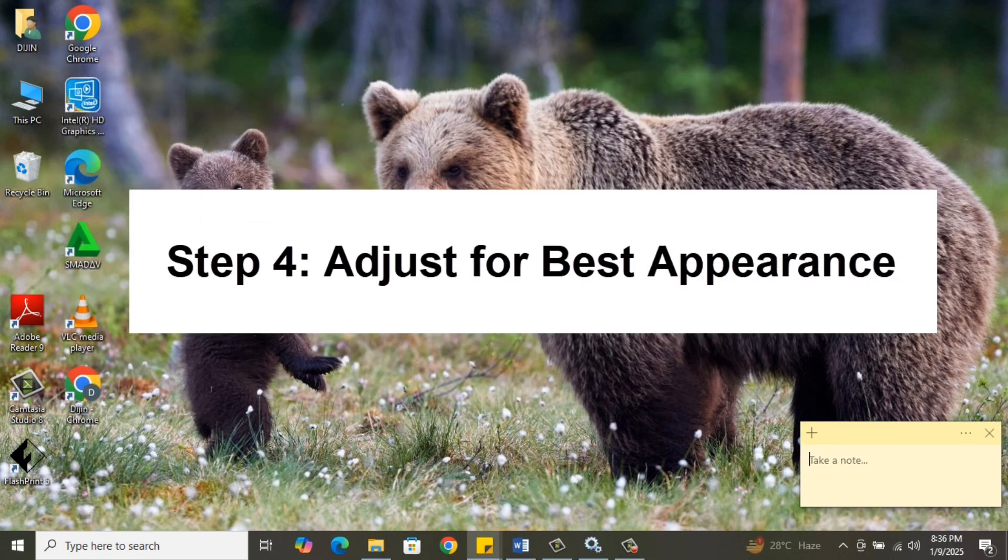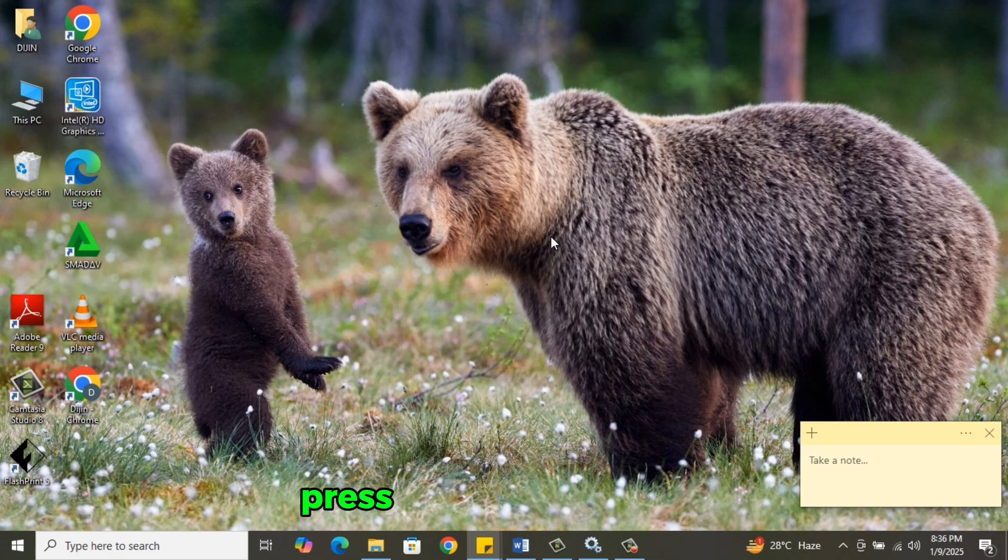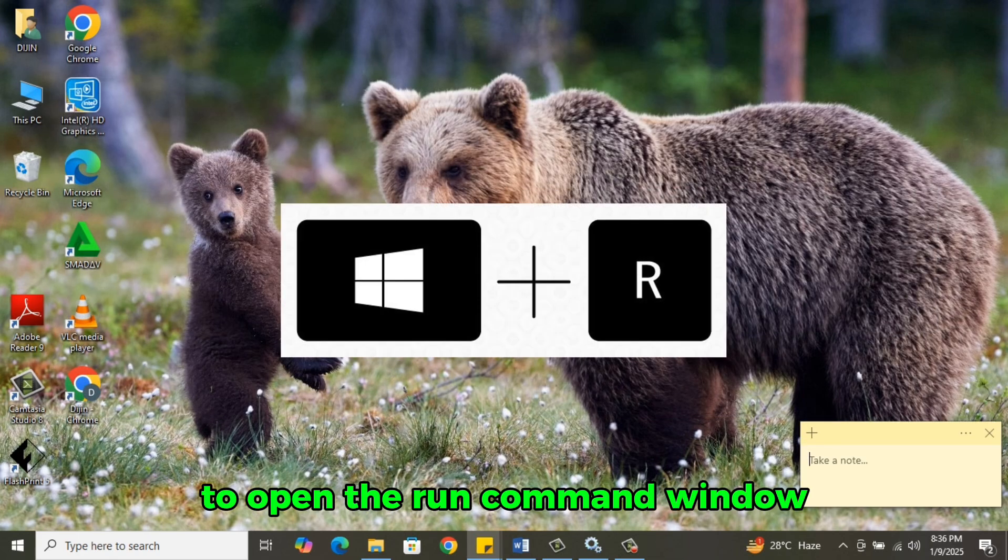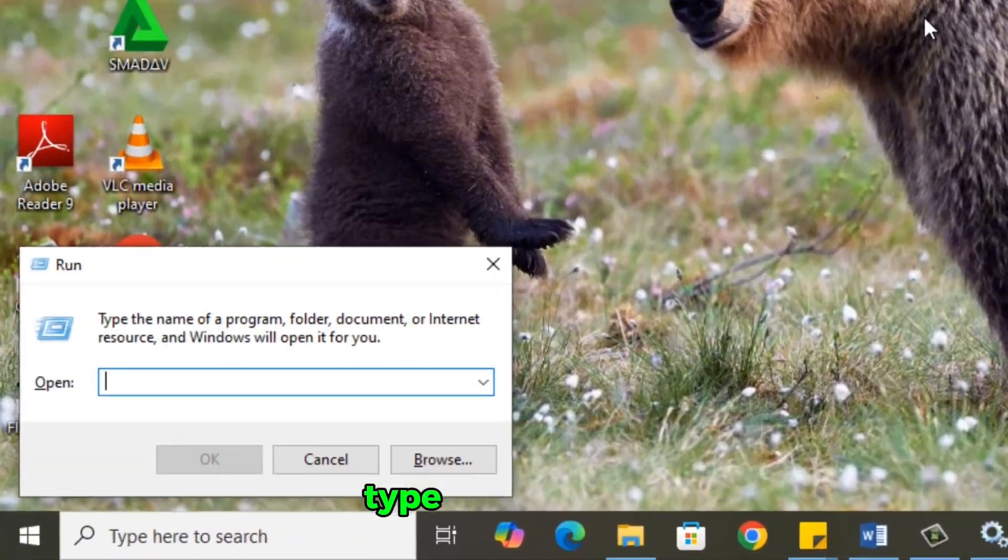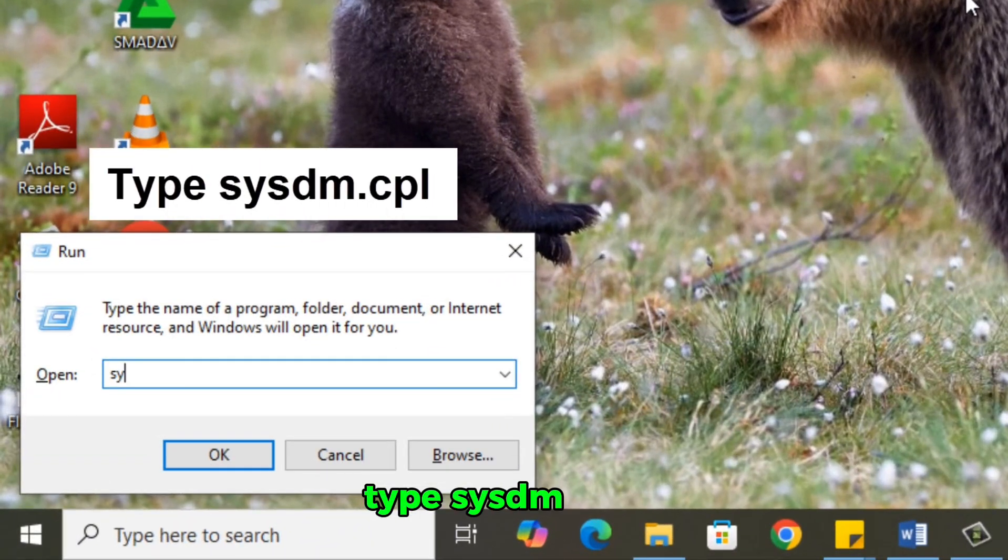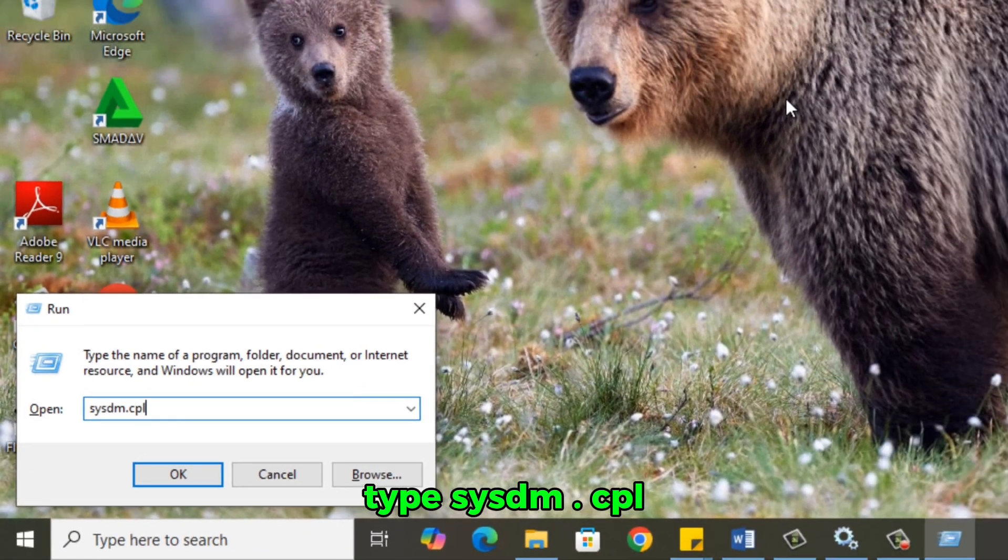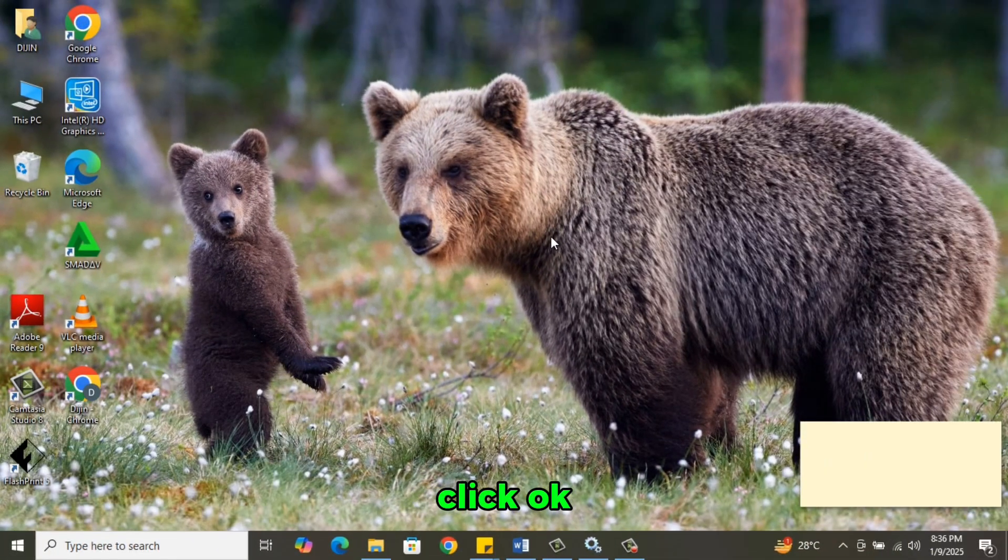Step 4. Press Windows key plus R to open the Run command window. Type SYSDM.CPL. Click OK.